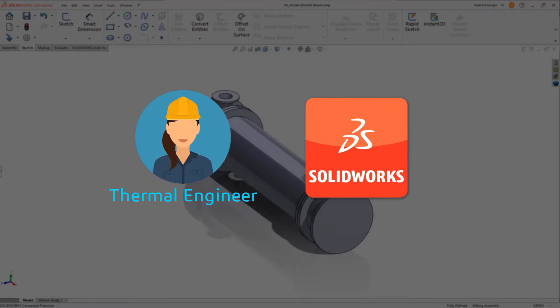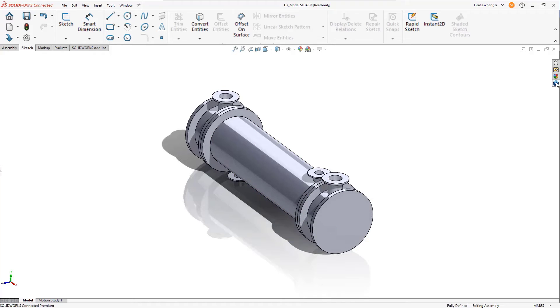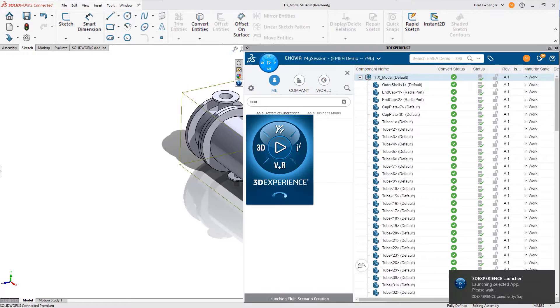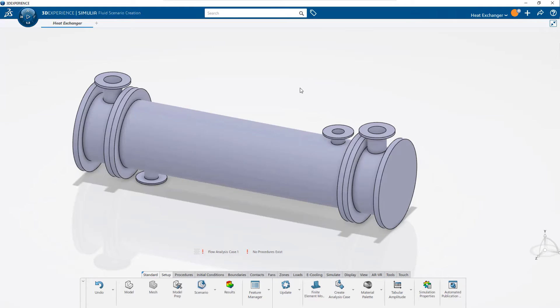Thermal engineers using SOLIDWORKS for their design process can quickly assess flow and thermal performance of the heat exchanger by launching the Fluid Dynamics Engineer role directly from the SOLIDWORKS CAD environment.